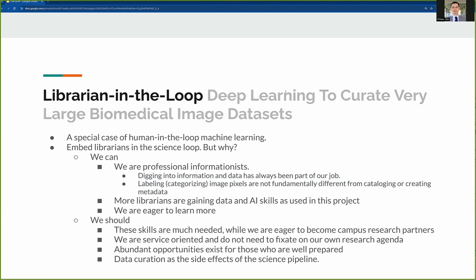On the other hand, the term librarian in the loop also signifies our desire to embed librarians deeper in the science pipeline. Some people may question whether the work we just described belongs in an academic department rather than the library — they believe these are not proper librarian activities. Our response is: why not? Not only can we do such work, we believe we should. Are there any fundamental differences between labeling image pixels and cataloging or creating metadata? We don't think so. Essentially, these are still information work, and we are professional informationists — so we should not be afraid of stepping out of our comfort zone.